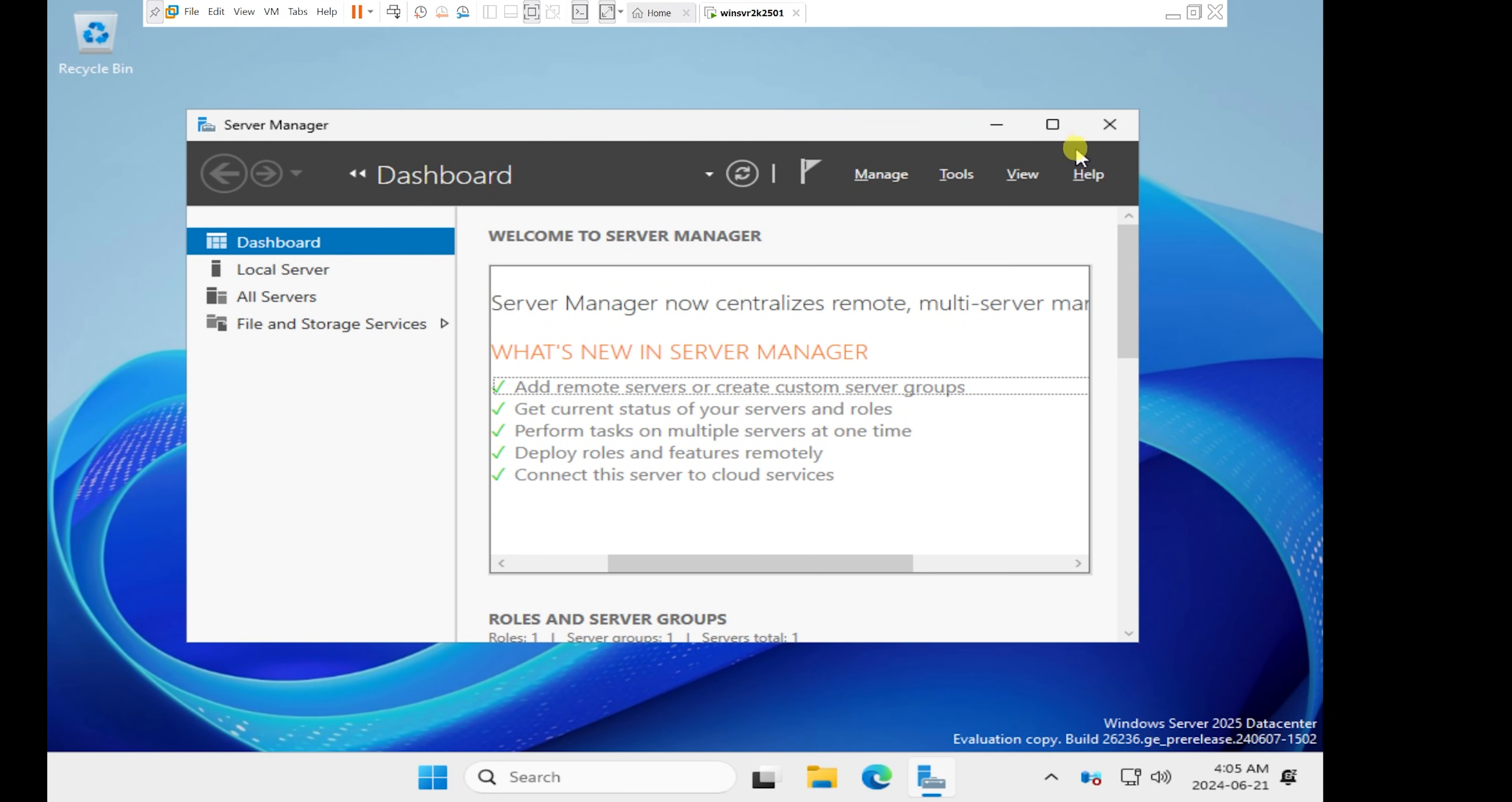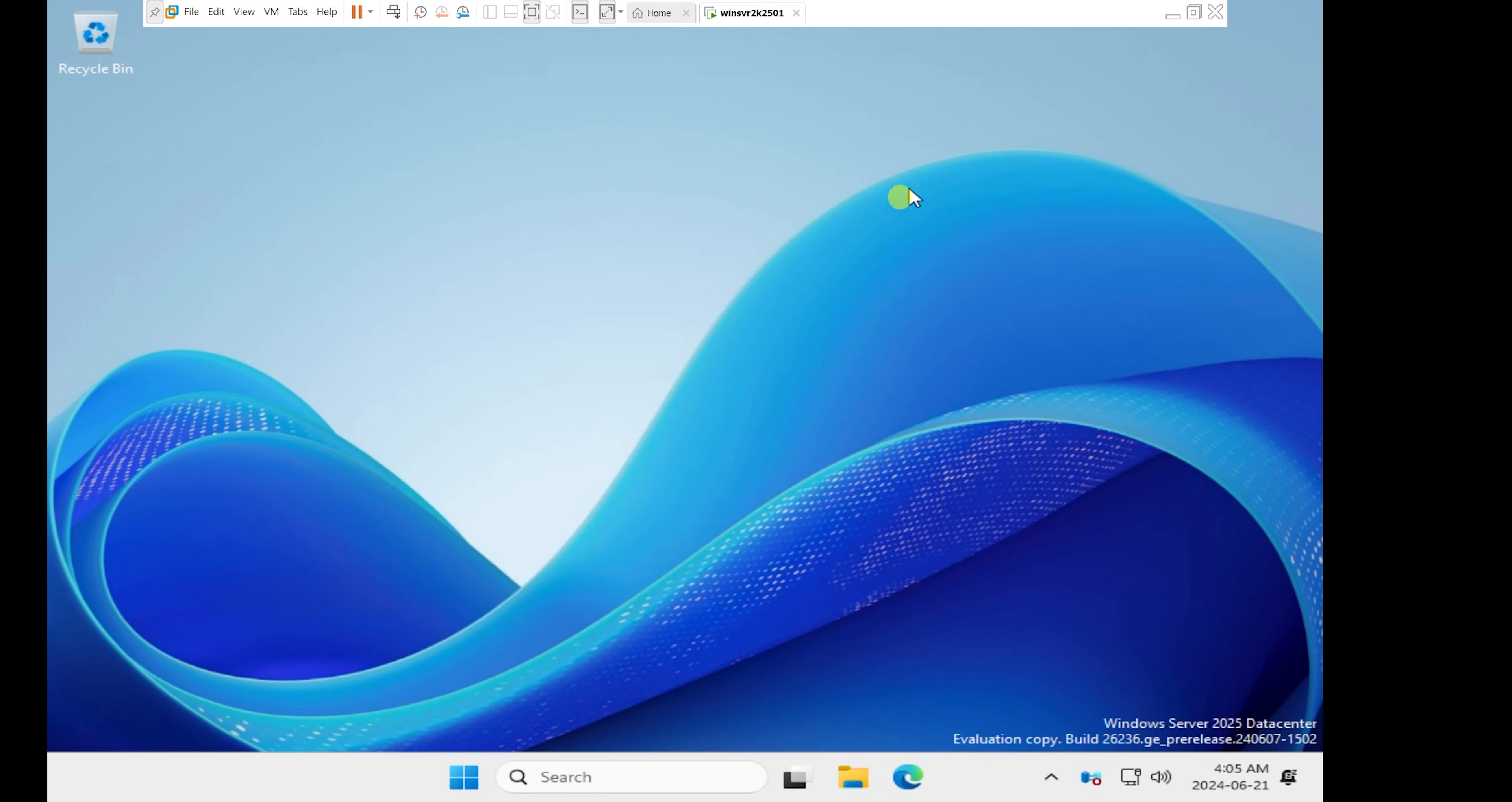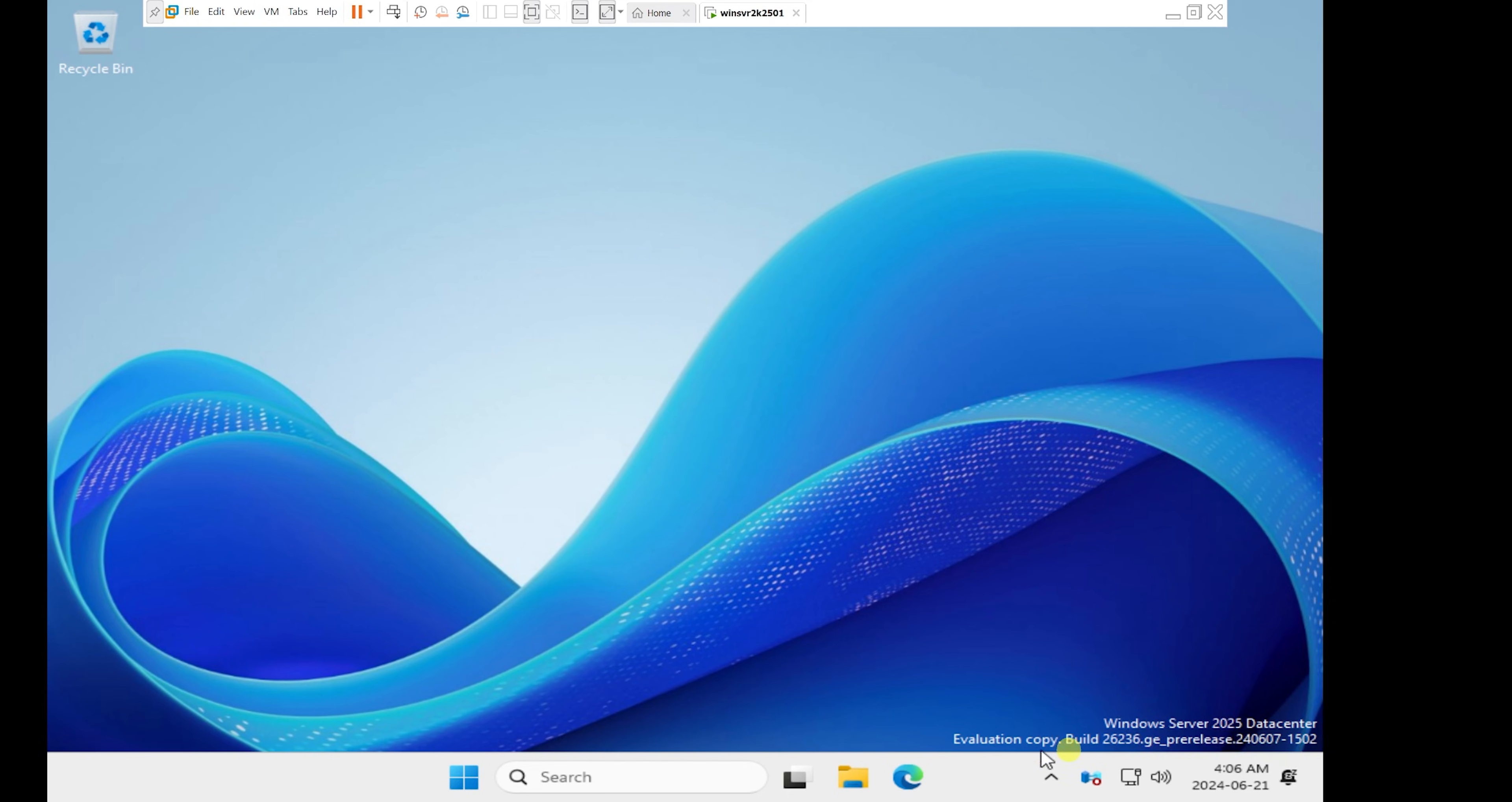I'm just going to close the server manager. This is the desktop of the Windows Server 2025. If you can look in the bottom right, you'll see Windows Server 2025 data center evaluation copy.